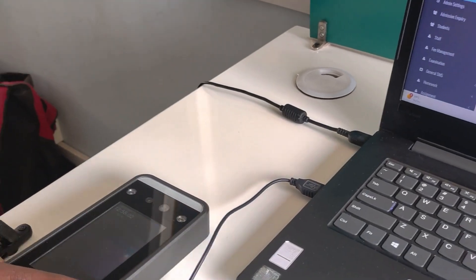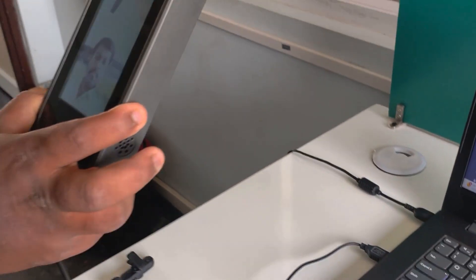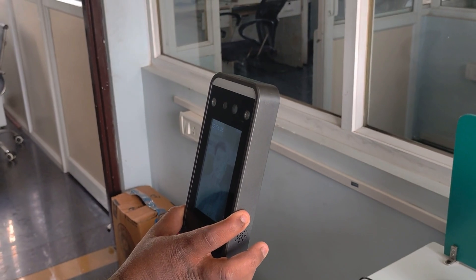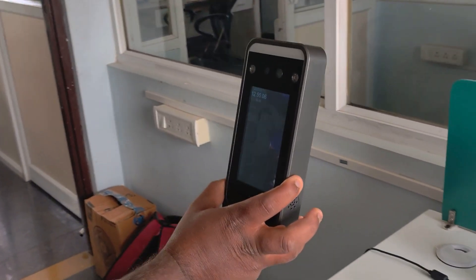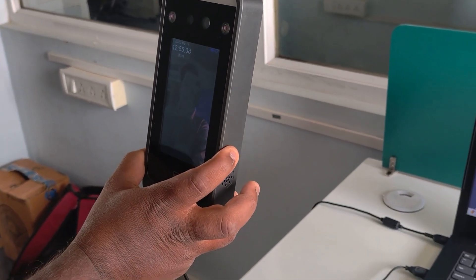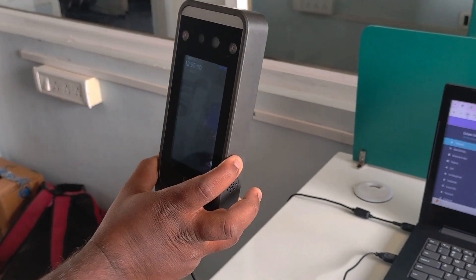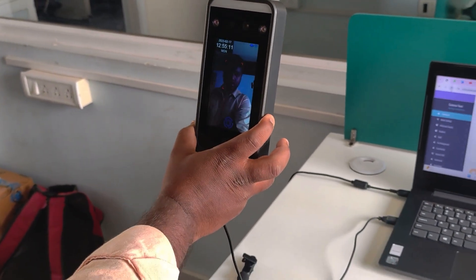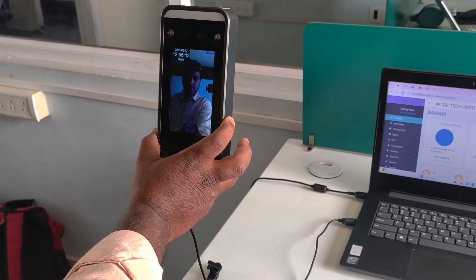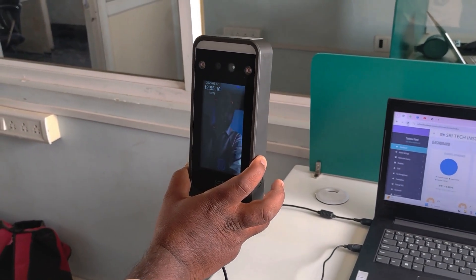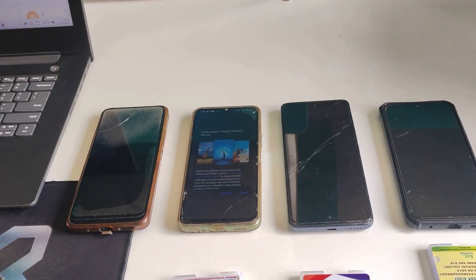As a student, I will register my attendance using this device and verify if the messages are sent correctly. As you can see, the device has acknowledged with a thank you message.